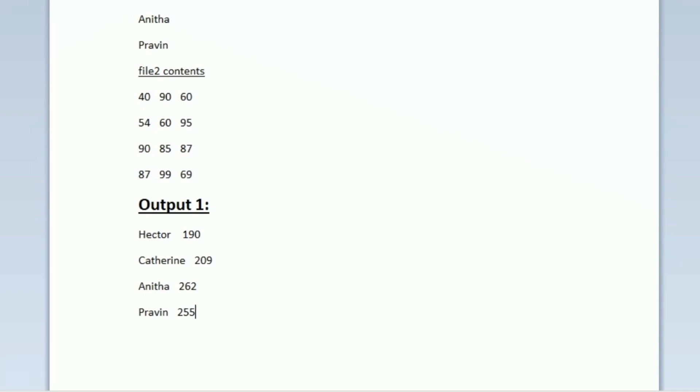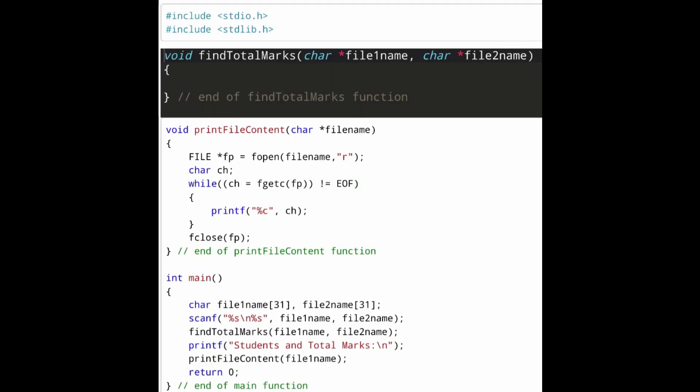Now let us look at the code already given to us. In the main function, two character arrays named file1_name and file2_name are created. Using a scanf statement, the file names are accepted as input, and we assume the data is present inside the given file names. Then the function find_total_marks is called, passing both file names as arguments.